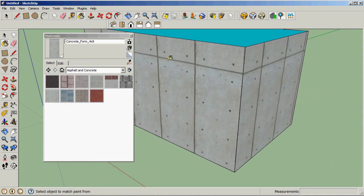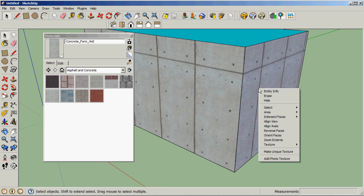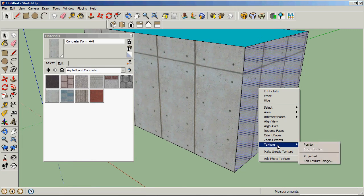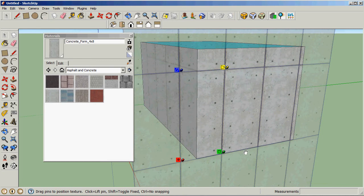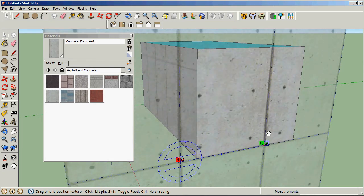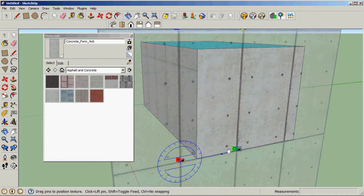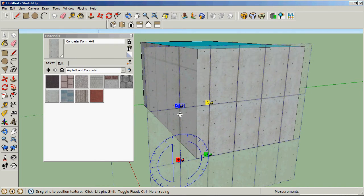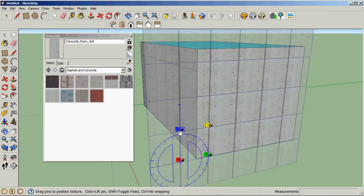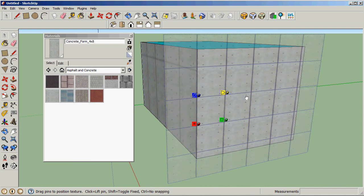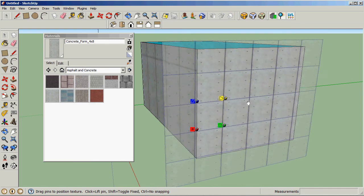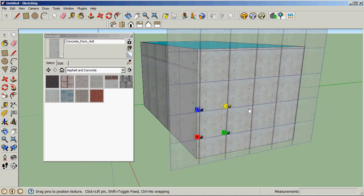You might not like that line there, so I'll just hit spacebar to get rid of my bucket selection and go back to select. Right-click on this surface and choose texture position. You can see that we can drag this pin around to scale it like that and rotate it. We can grab this one and pull it down, and then position it so that the lines are where we want them to be.